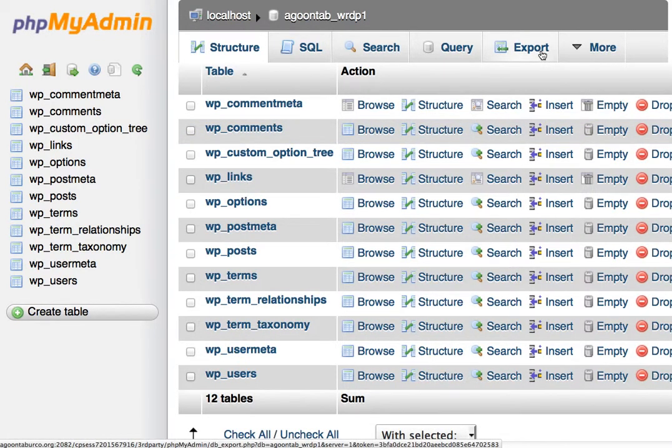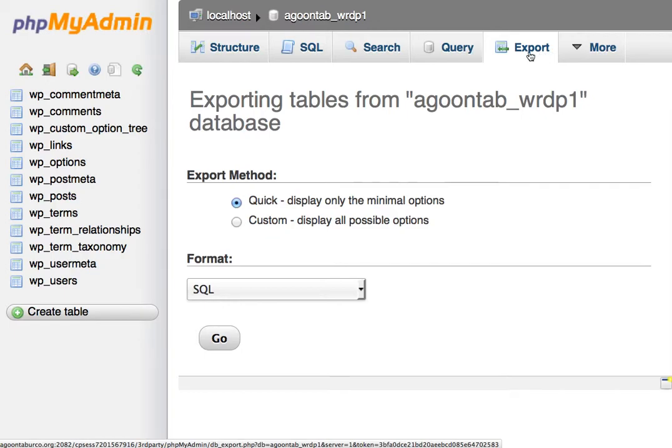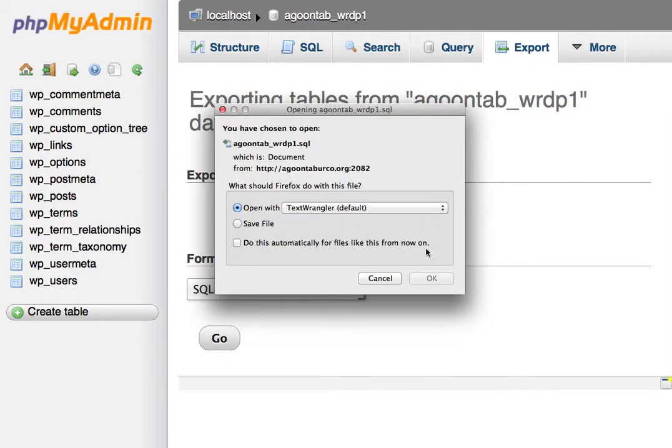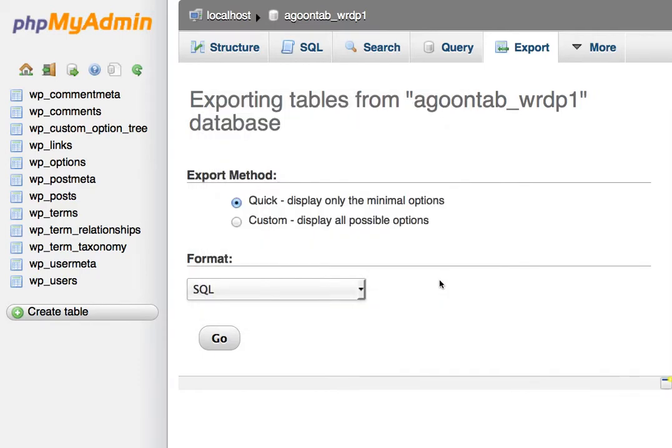Then I'll hit Export, and we can just do a quick SQL export. Go, and it'll dump a SQL document onto my desktop or in my Downloads folder.